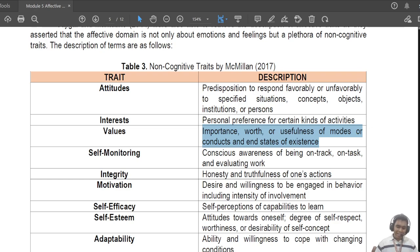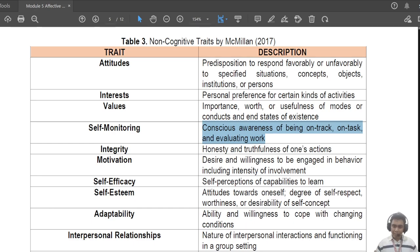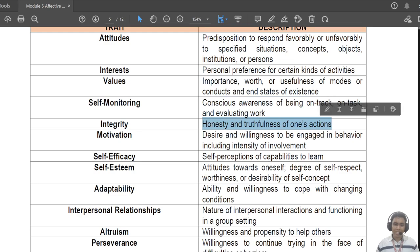Some value honesty, some value integrity, some value being cunning, etc. Then you have 'self-monitoring' — your awareness of being on track, on task, and evaluating your own work. When you self-monitor, you ask: am I going out of my personality, am I being productive? At the end of the day after being lazy all day, we sometimes feel sad saying 'I didn't accomplish anything today' — that is self-monitoring.